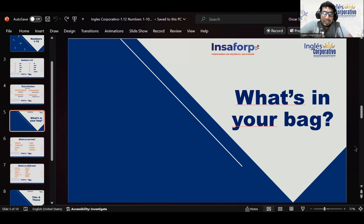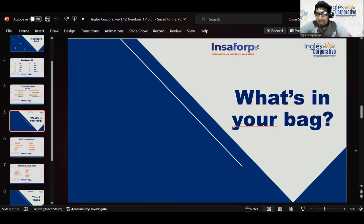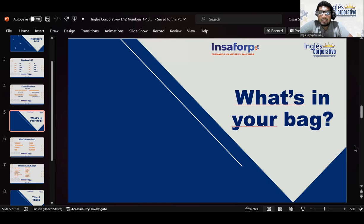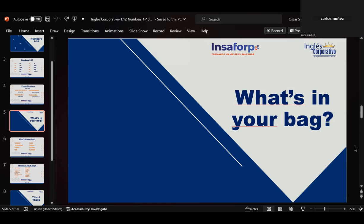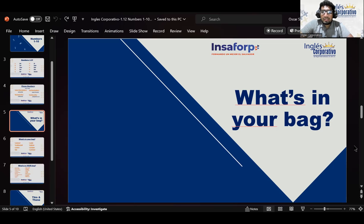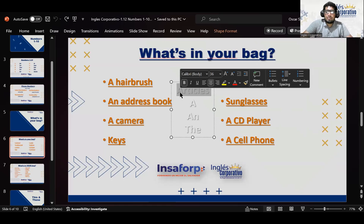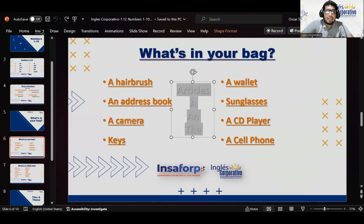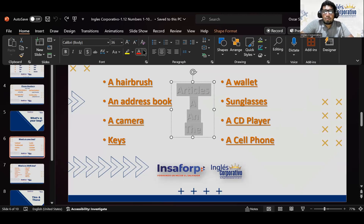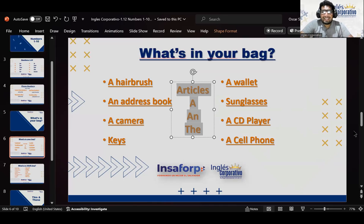Now, this is what's in your bag. A bag can be used by men and by women. La palabra 'bag' se usa mayormente para las carteras de las mujeres, pero también puede utilizarse para la bolsa o mochila que un hombre puede portar. So, what are some of the most common articles that people carry in their bags?